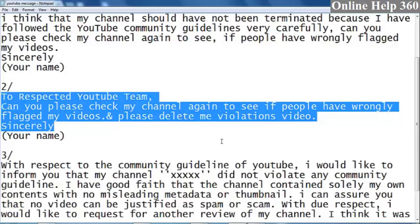The source of community guidelines is one of three. It is the source of copyright strikes, but the channel can also be affected by all the people who have created community guidelines strikes.